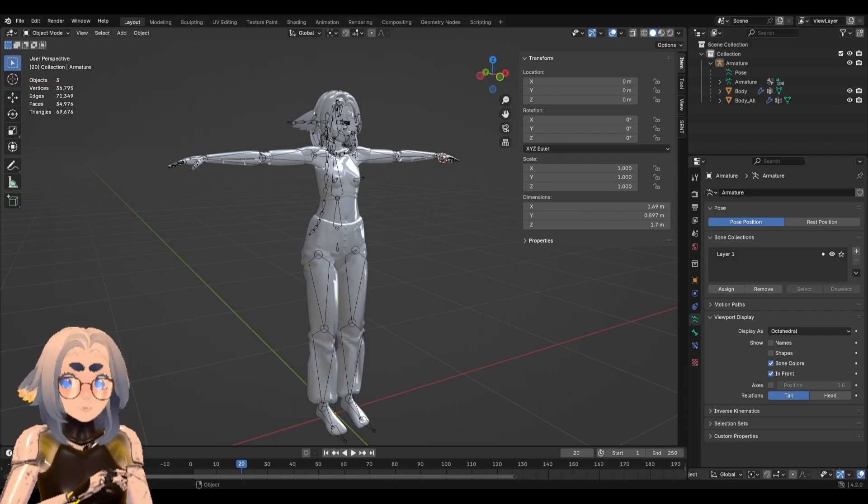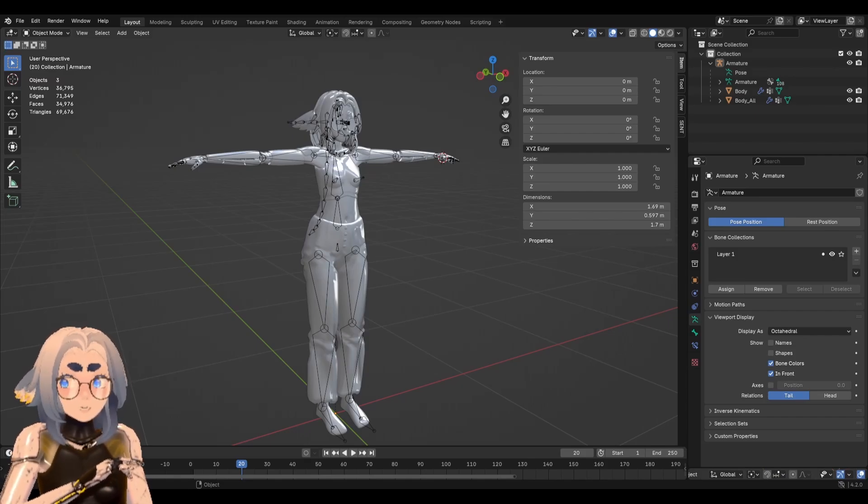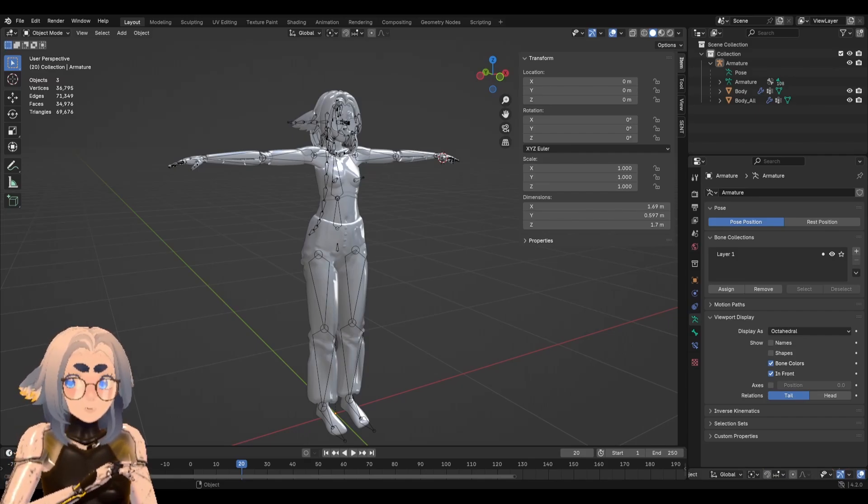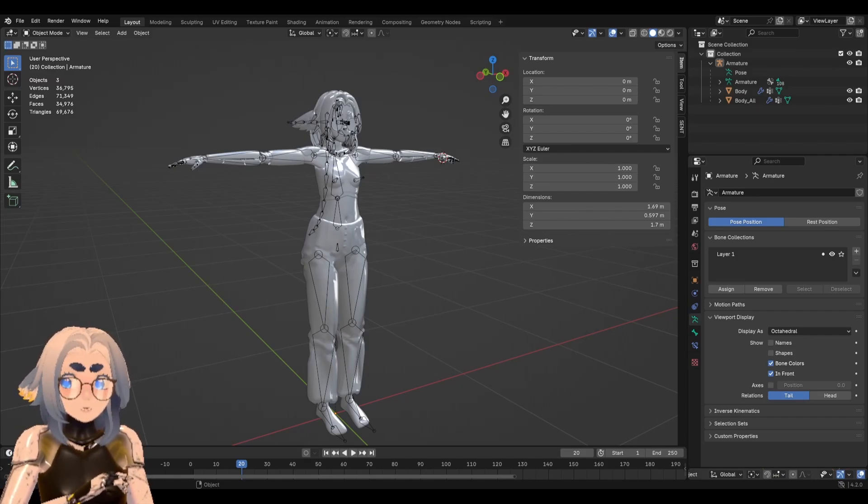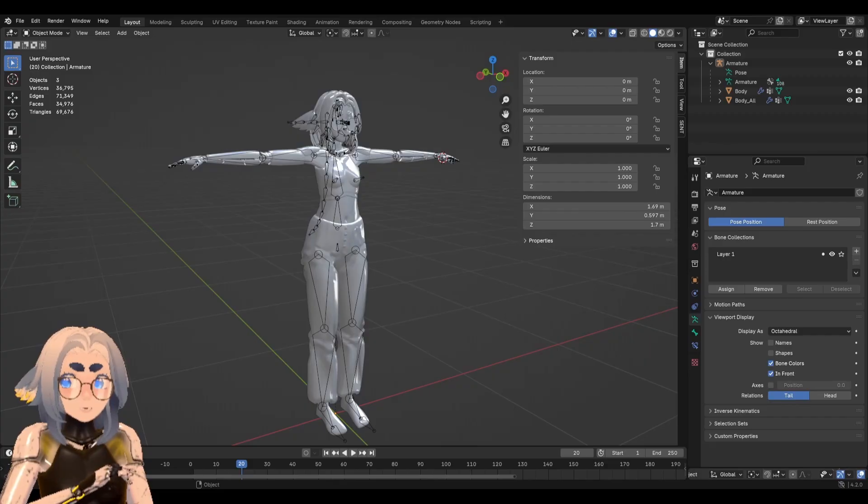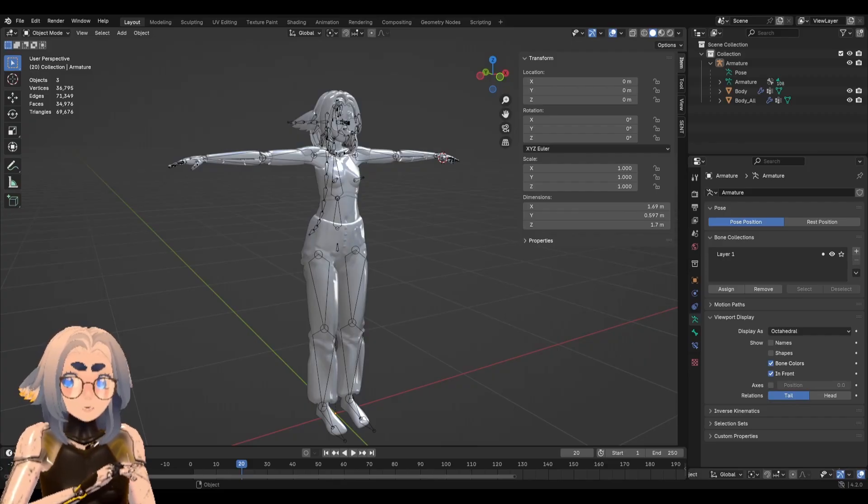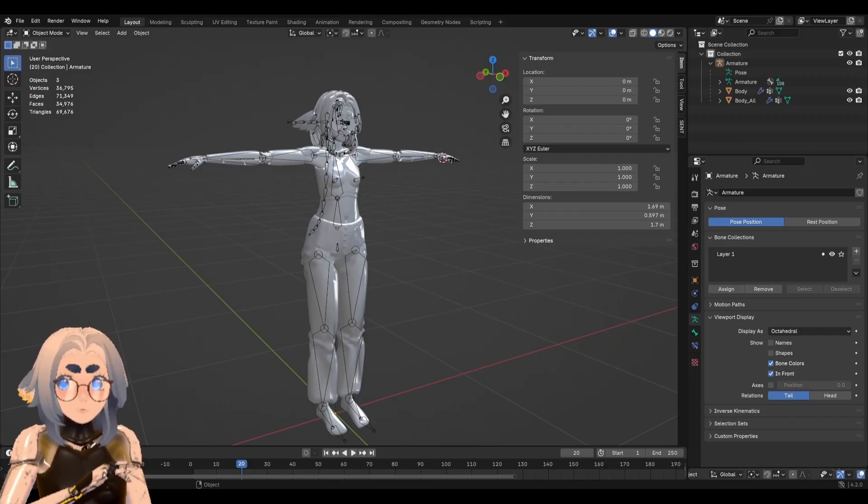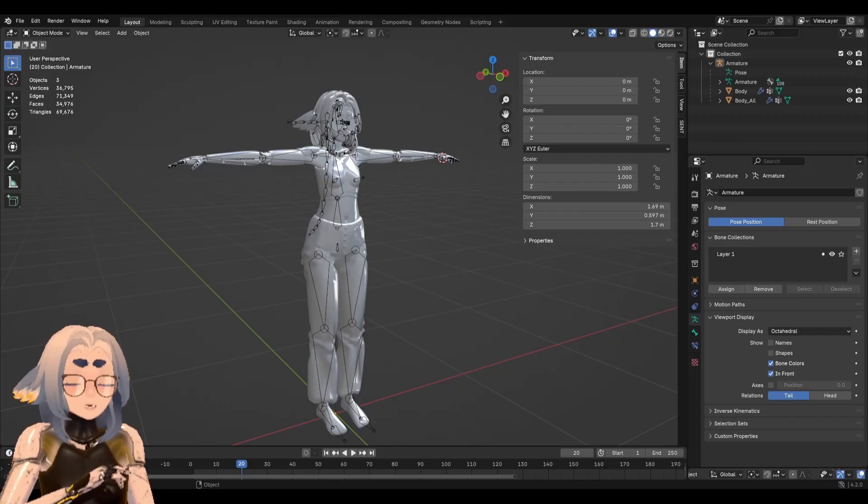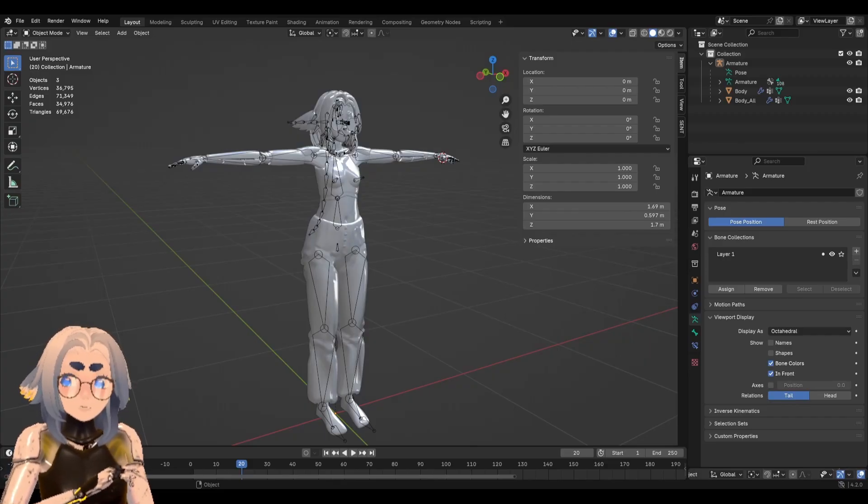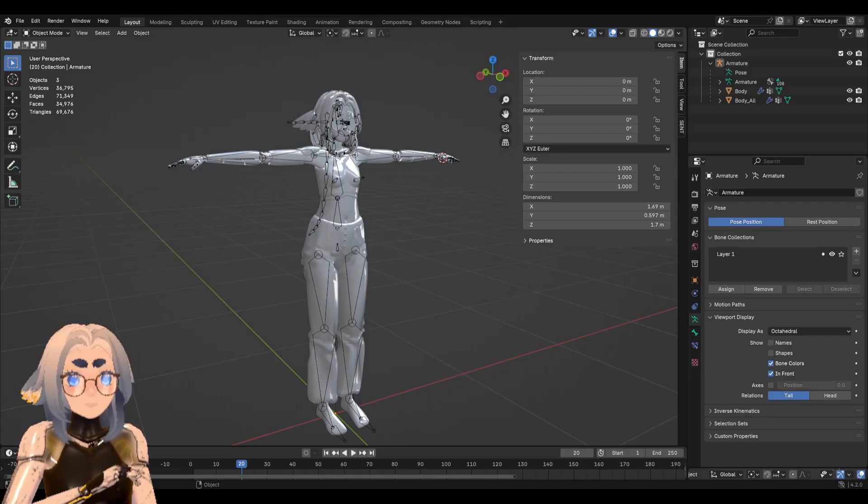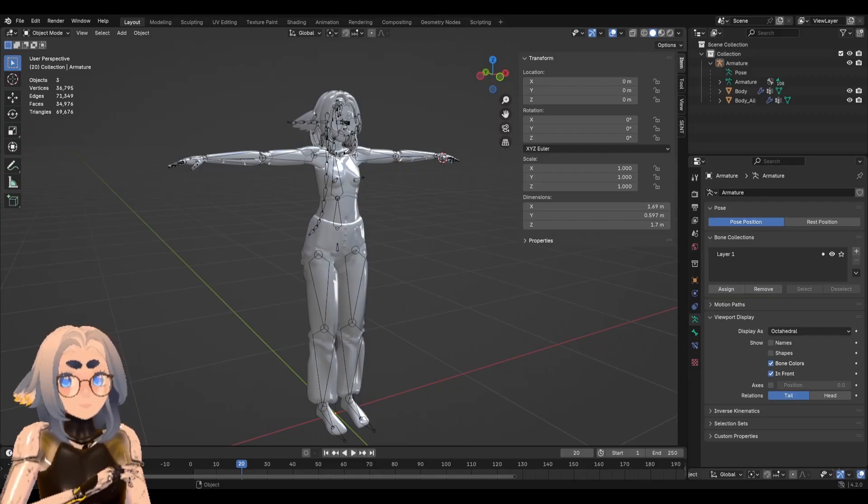I decided to get back into making tutorials just to see if it's something I still wanted to do. What I have for you today is what will hopefully be the most comprehensive weight painting guide available for beginners. So let's get started.